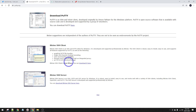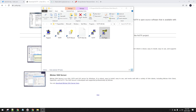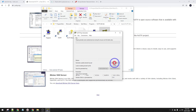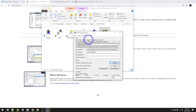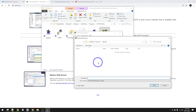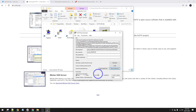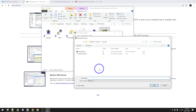Putty comes with a few different apps. PuttyGen is the one we're going to use to generate our key. Click generate and wiggle the mouse around in the blank space to generate some random data - that'll give us our key. Now we're going to save our private key. You can add a password if you'd like if you're on a shared computer. I'll call my private key Ideaspot. Go ahead and click save, then save the public key as well.